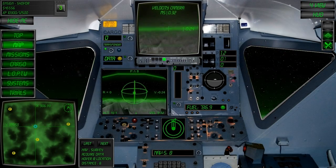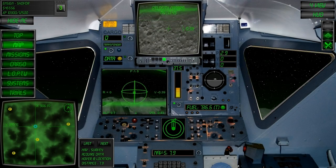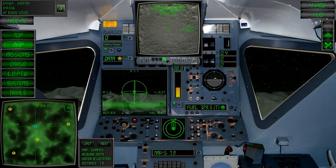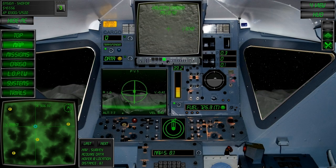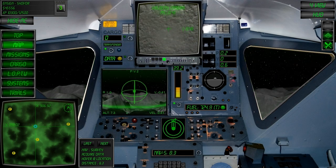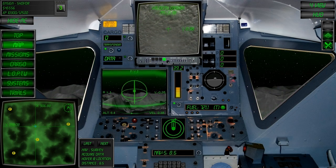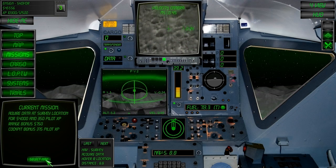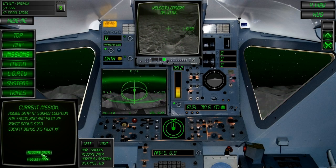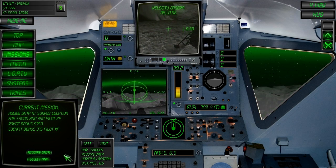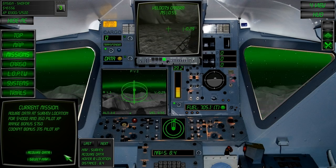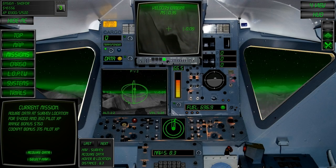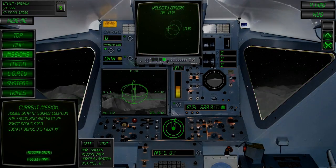Once inside the sphere, the data display light will flash yellow indicating that we can start the acquisition process. To do so you can either click the button inside the mission page, press the left alt key, the left controller button, or press the switch in the cockpit.